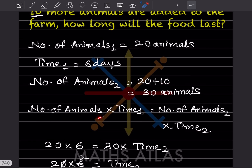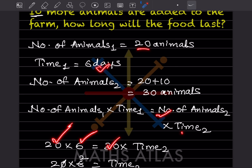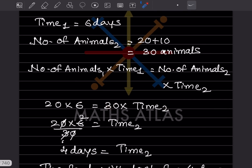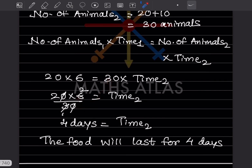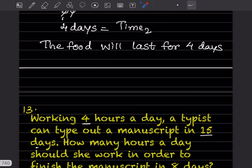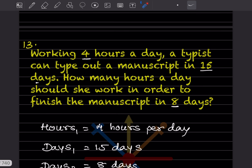We write: animals one × time one = animals two × time two. So 20 × 6 = 30 × time two. Time two = (20 × 6) / 30 = 120 / 30 = 4 days. The food will last for 4 days.